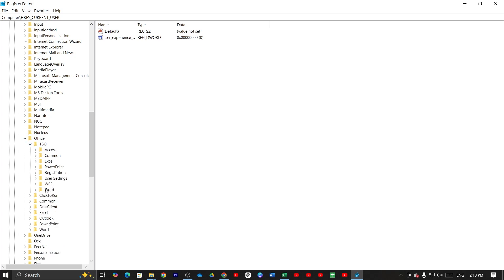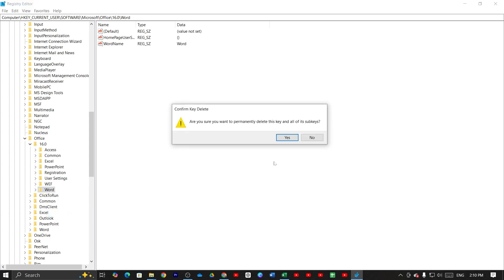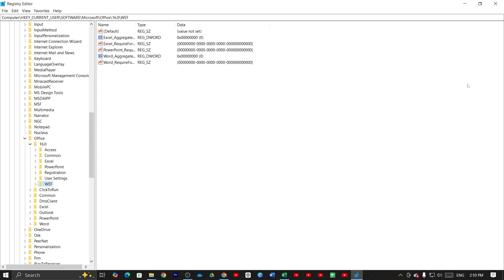And here at the bottom you can see word option. Then just click here and then right click on mouse. Then click on delete. Then click on yes to confirm it. And it's done.